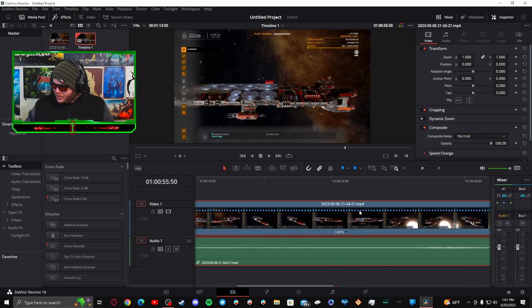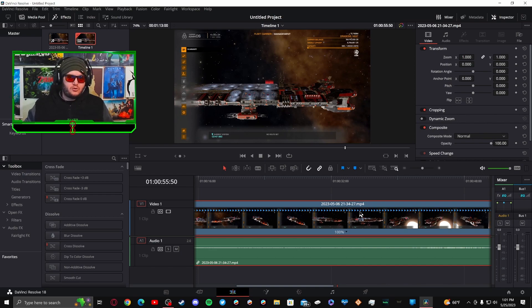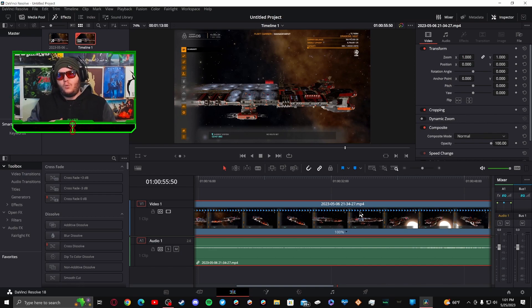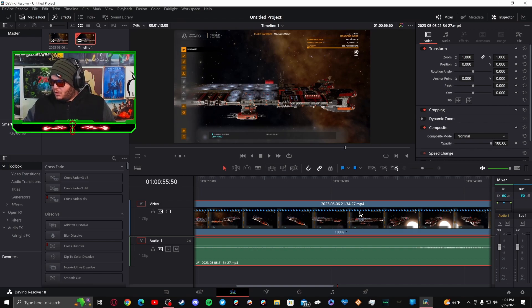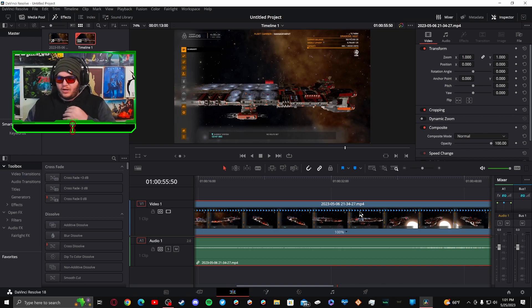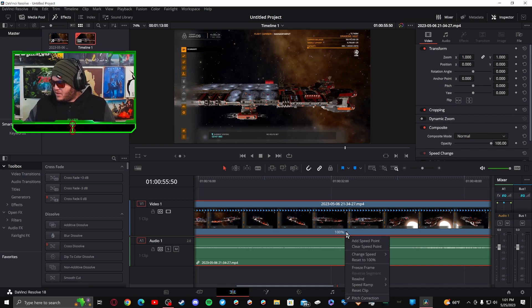So you just hit add speed point. And now everything in between those two speed points is now under your control on what speed you want. If you want to make it faster, if you want to make it slower.